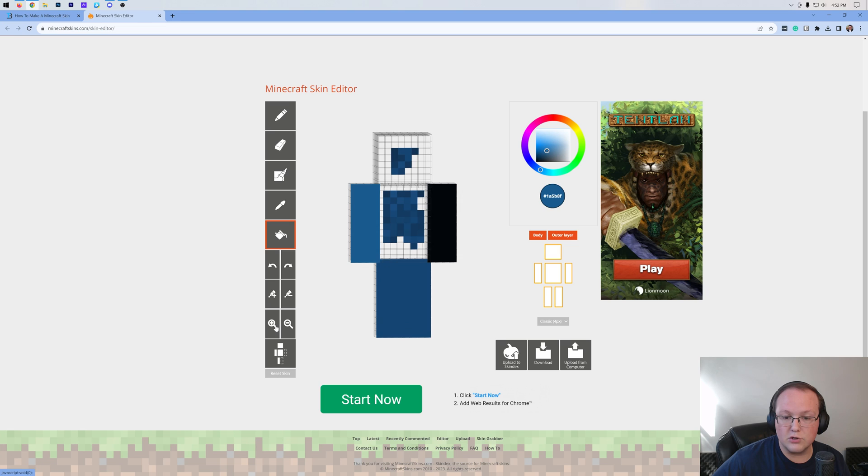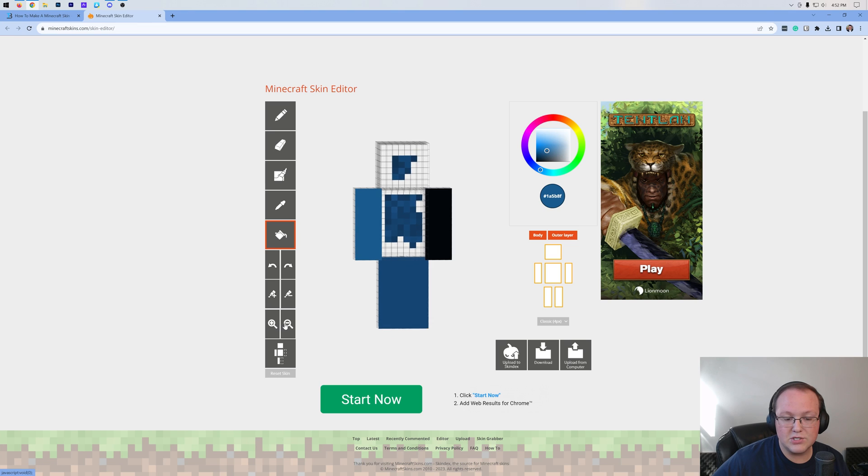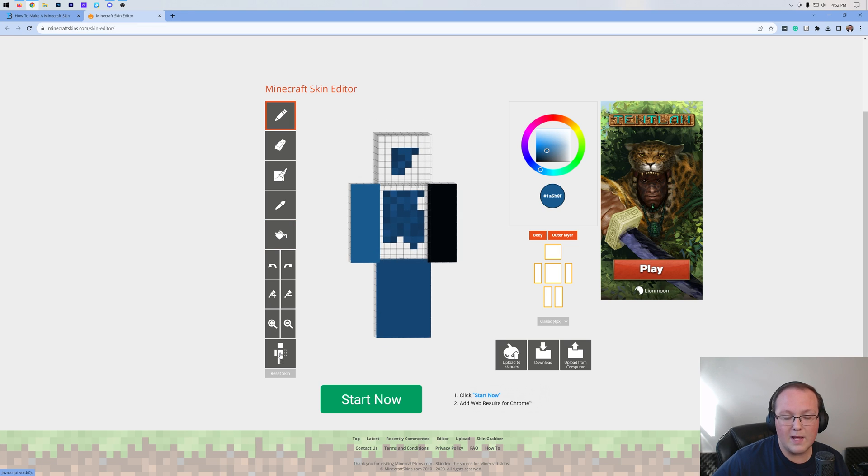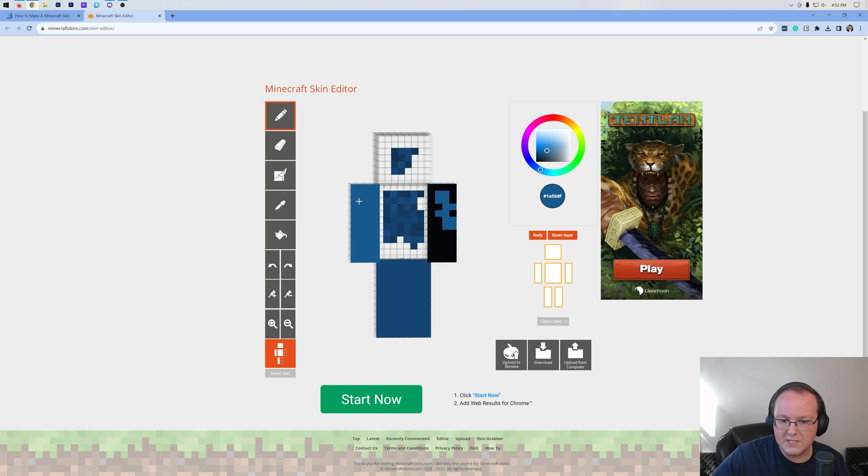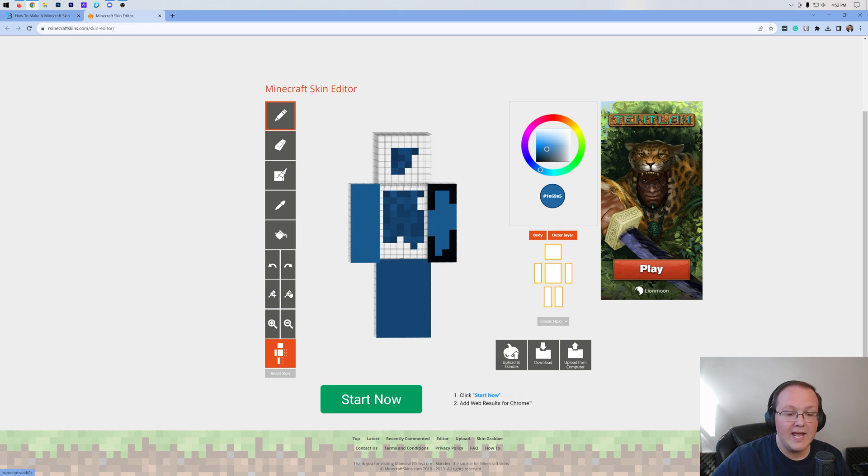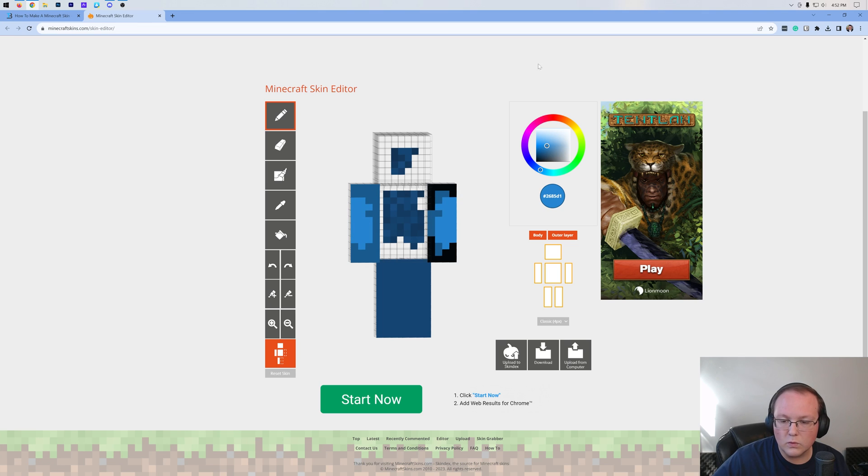You can also zoom in and zoom out as well as mirror the skin from one side to the other. For example, let's say we wanted the arms to be the same. Well, we can do that using this right here. So there you have it. That is kind of a quick overview of these tools.